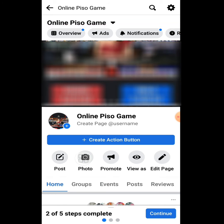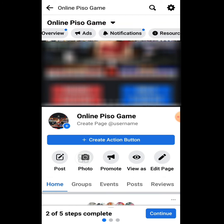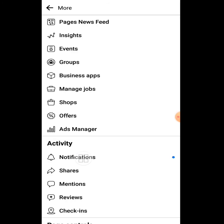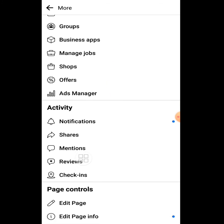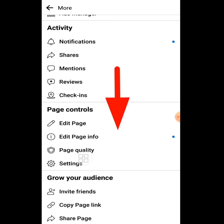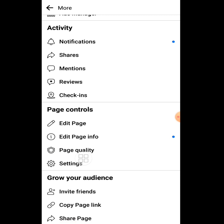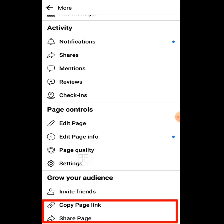On this area, scroll to the left side, then you can see 'More' and tap it. Now scroll down until you find your Facebook page link. Bingo — this is your Facebook page account link. Just tap the copy page link or share page.